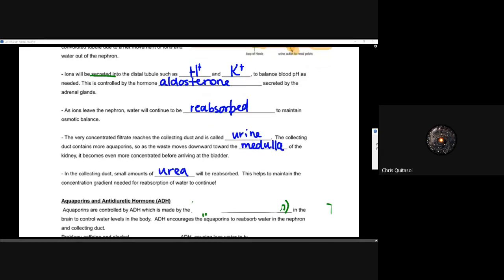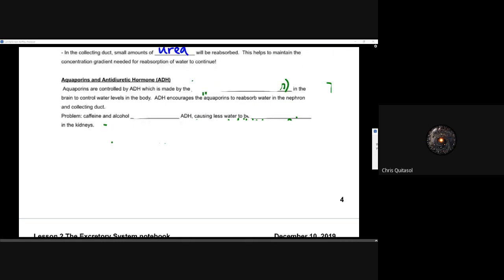In the collecting duct, small amounts of urea are reabsorbed back into the blood. This helps maintain the concentration gradient needed for continued reabsorption of water, because by this point in the collecting duct we've removed 99.9 percent of ions, proteins, and amino acids. The only thing that can now be pulled back into the body to allow osmotic balance to be restored and water to follow it is the leftover urea. As some urea is pulled back, water will continue to flow back into that interstitial space and out of the nephron.